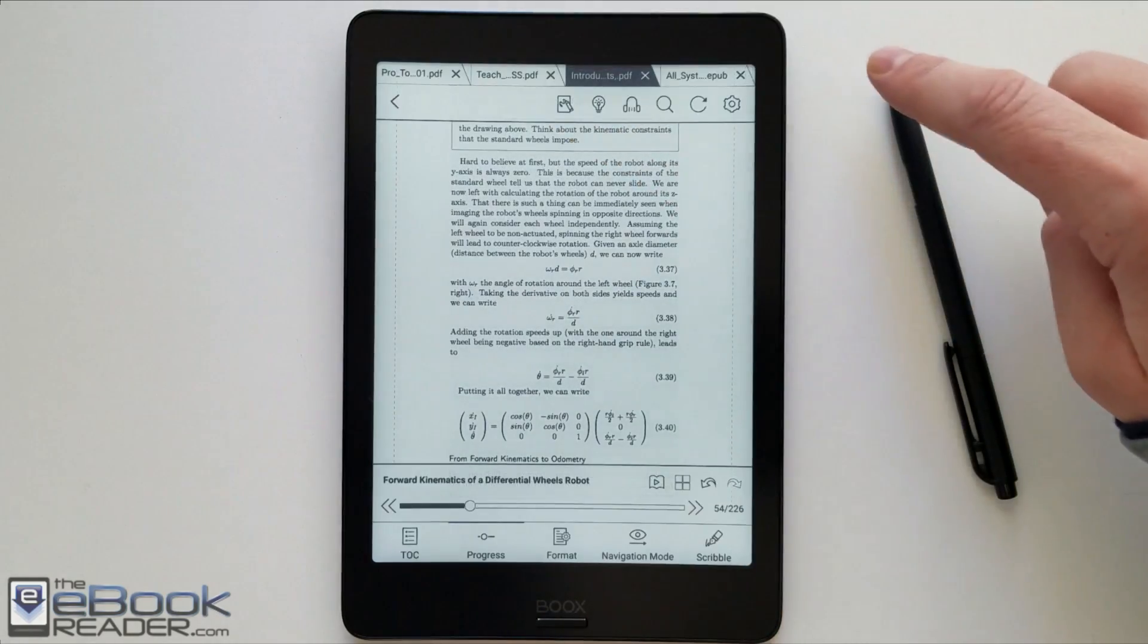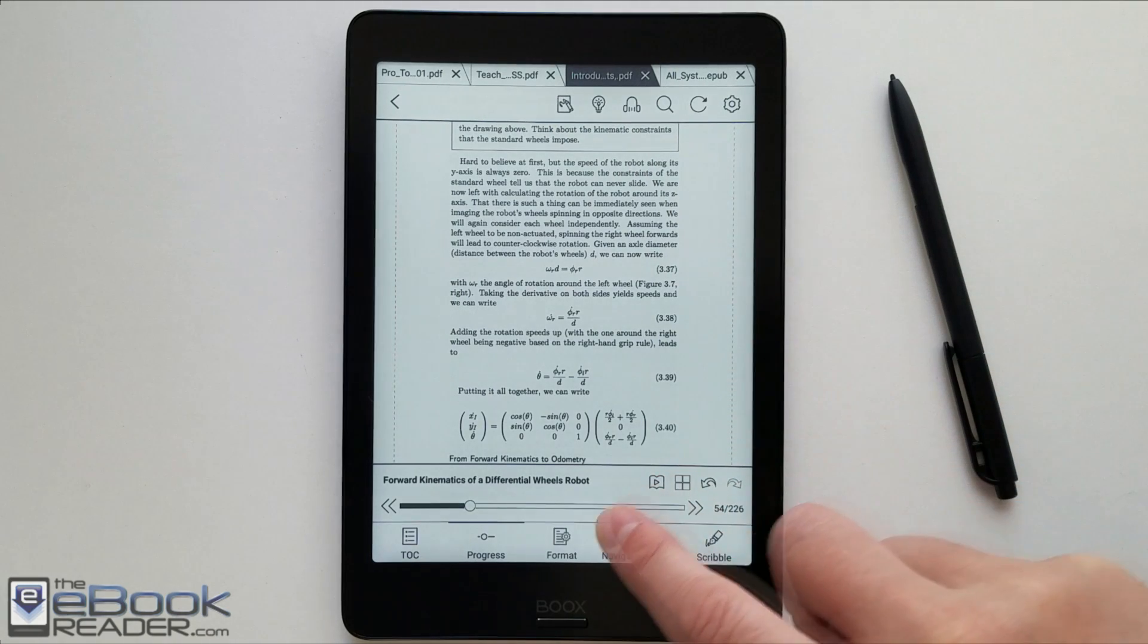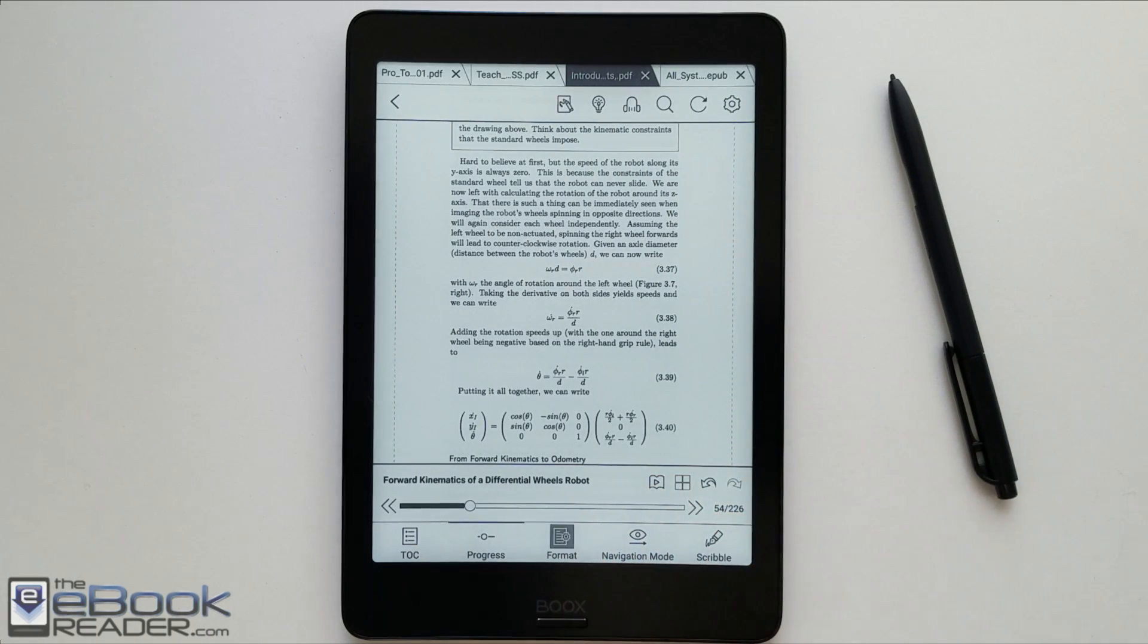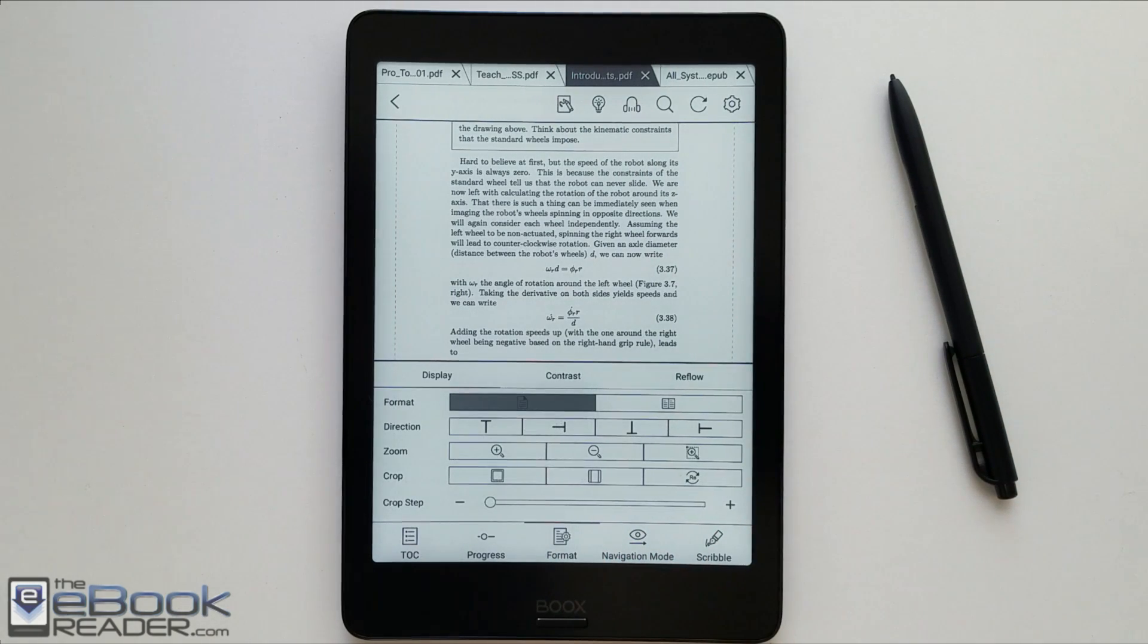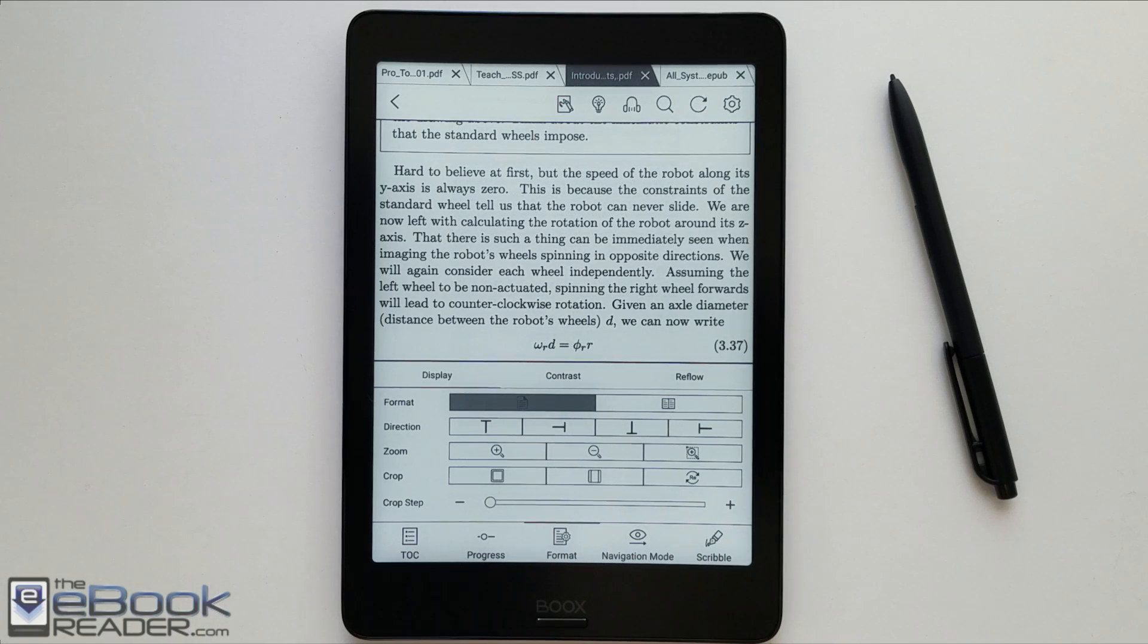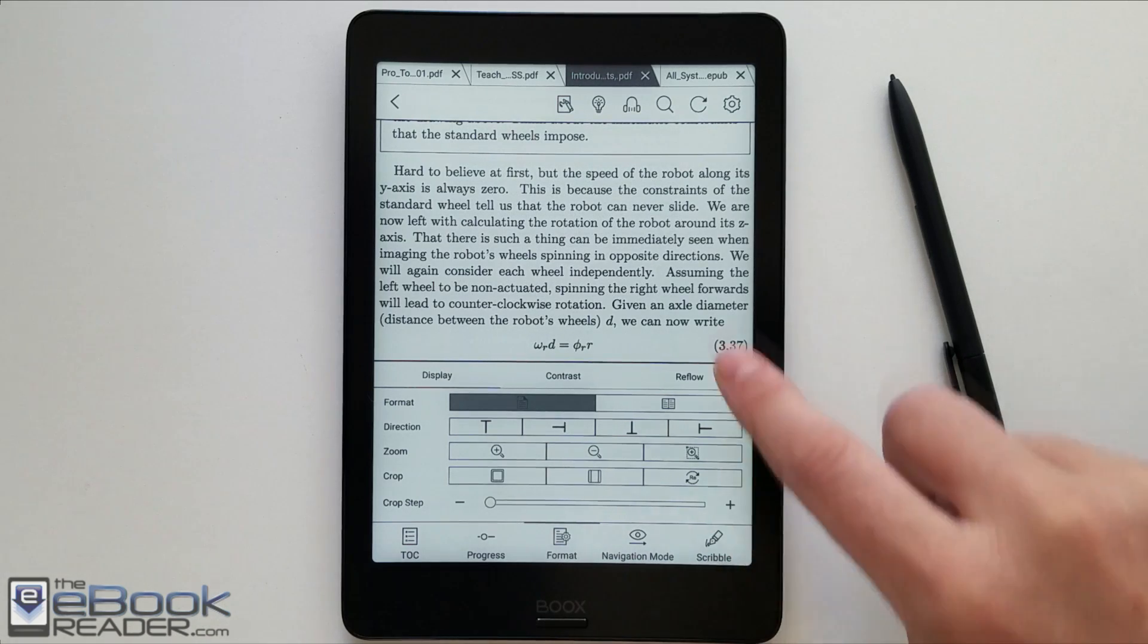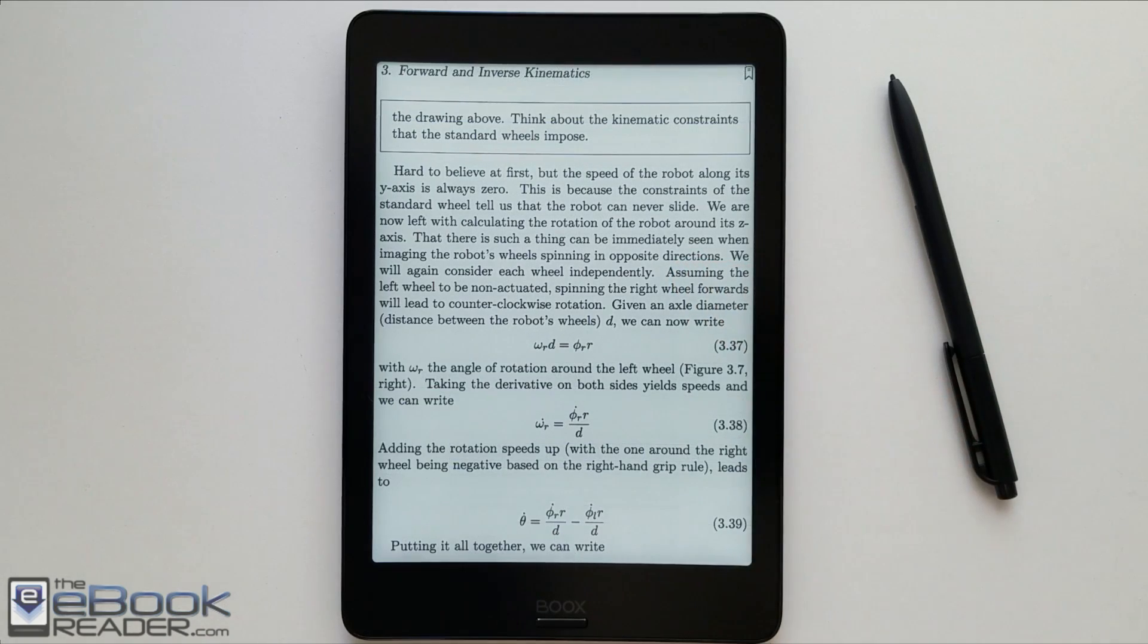All right, so this PDF has pretty large margins. Let's go ahead and reformat this a bit here. Let's zoom it in. Cut out the margins here so it goes width-to-width. You can see the screen a little bit better. See the text on the screen.